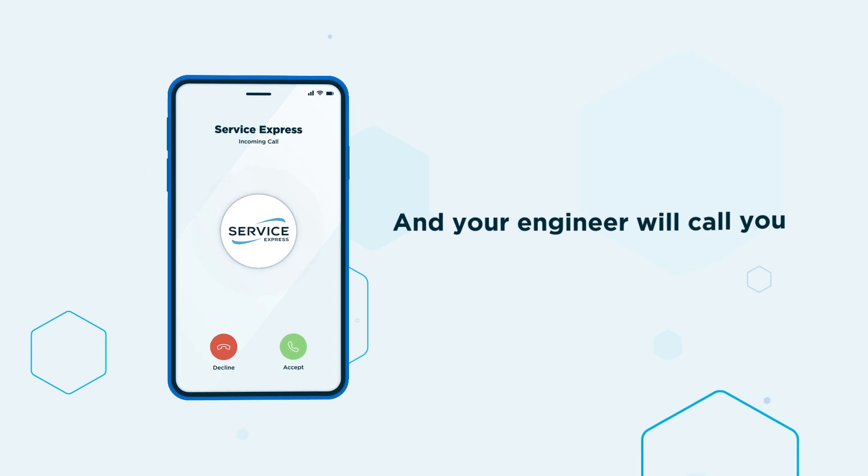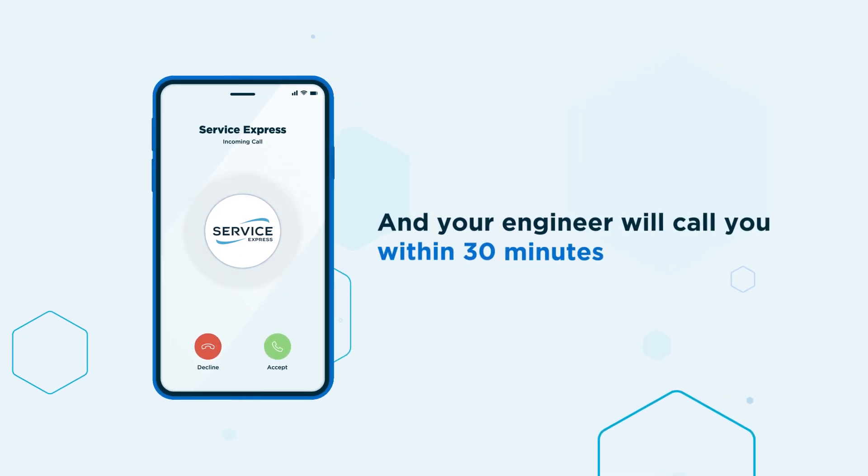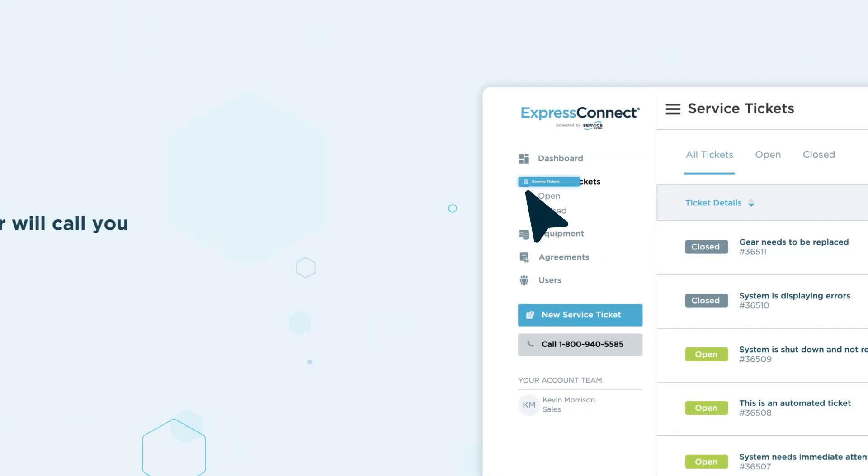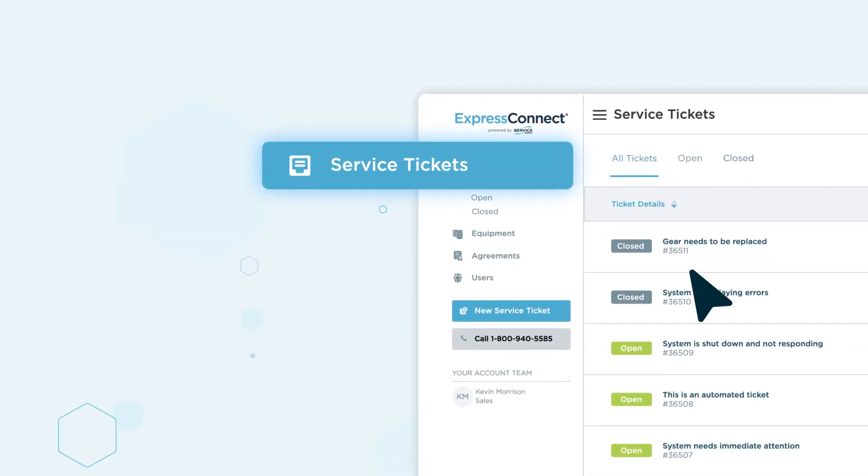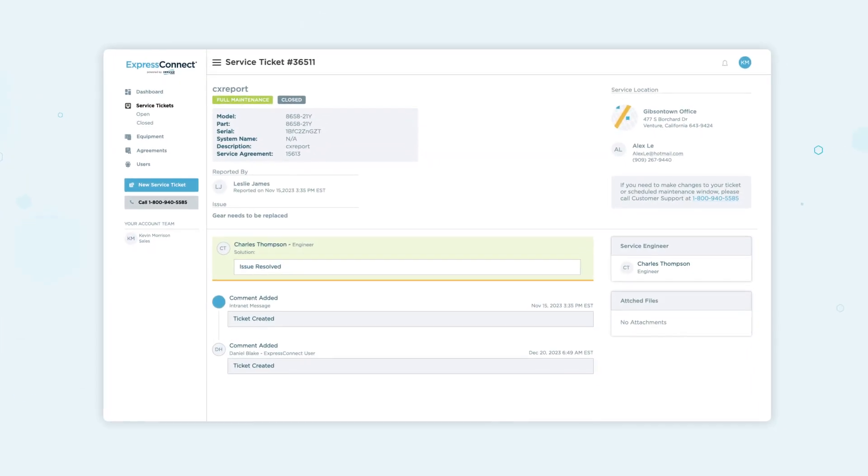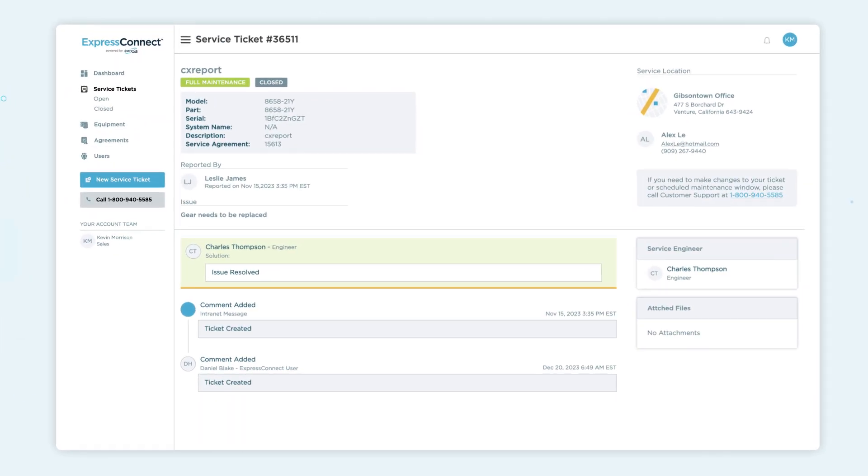Your engineer will call you within 30 minutes. On the service tickets page, navigate through open or closed tickets to see ticket information.